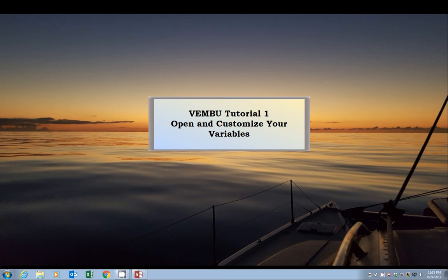Hello and welcome to the first Vemco Biotelemetry User Database, or Vemboo for short, tutorial. Today we will cover opening and closing the Vemboo as well as customizing your variables.